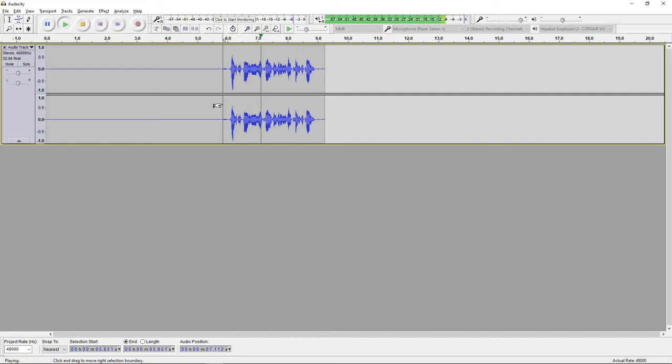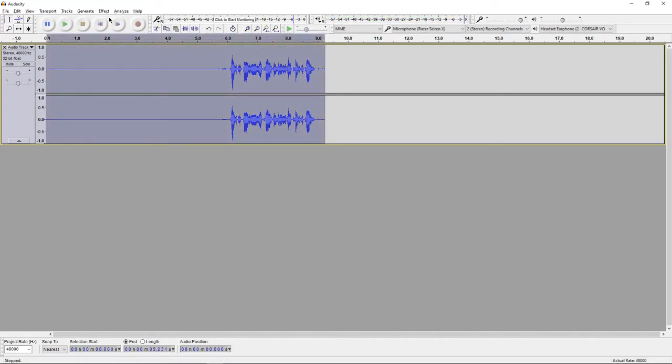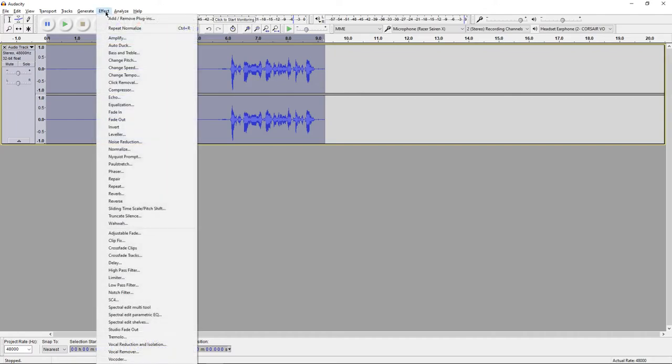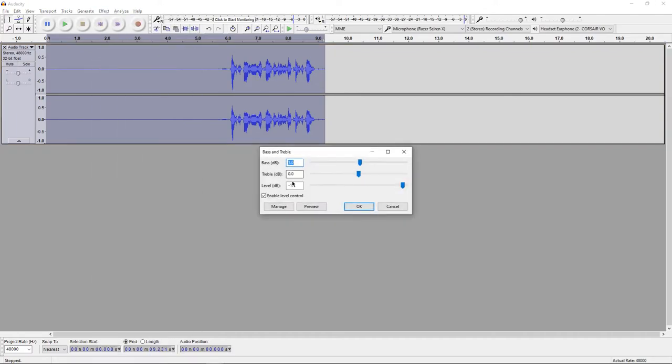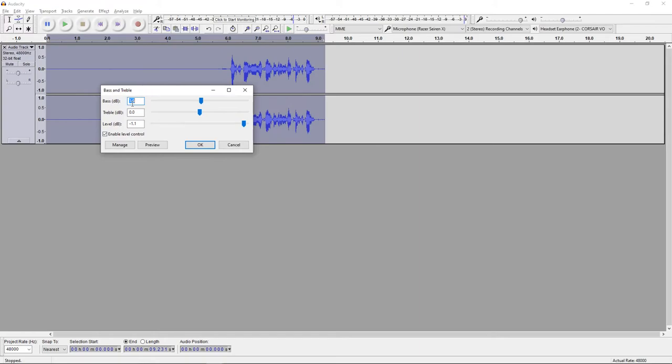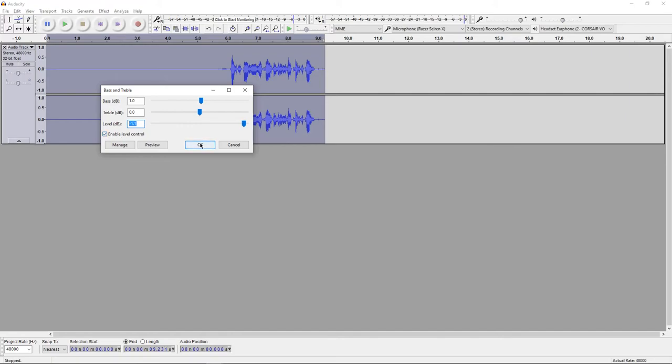Hey, what's up guys? I'm Nizio Cole and this is a test recording. And the last step that I do is apply some bass and treble. So if you go up here to Effect and then go down to Bass and Treble. Copy my settings again: 1 for the bass, 0 for the treble, negative 1.1 for the level. Make sure Enable Level Control is checked and then press OK.